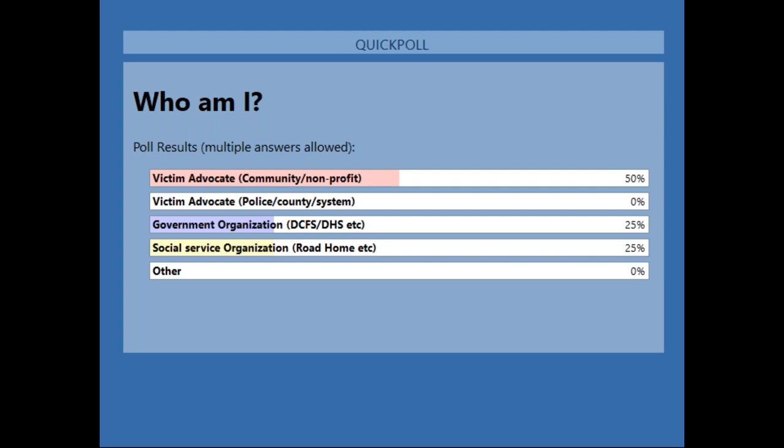As always, if you would like to ask a question, you can do so by either raising your hand or asking a question in the question box that should appear on the right side of your screen, and I'll be able to look at those throughout the webinar.